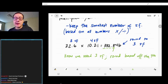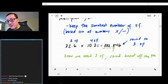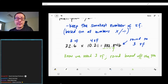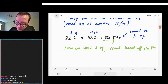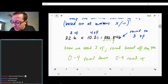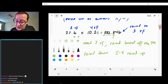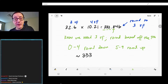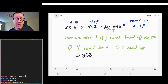When rounding, look one more space over than the digits you're keeping. If your number is zero to four, you round down; if it's five through nine, you round up. The next digit here is an eight, so we round up, which bumps the two up to a three. Our answer is 333, with the proper number of sig figs.